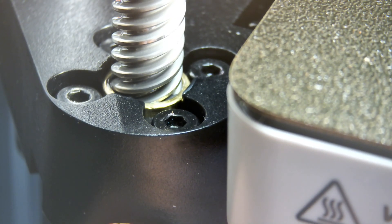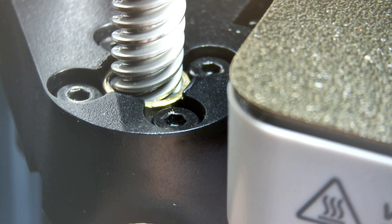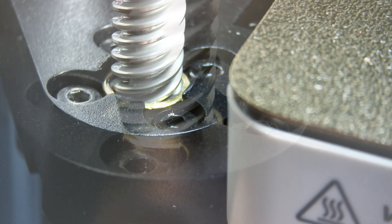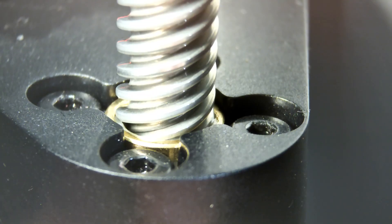I also noticed the z-axis brass nut is much tighter fit on the left side than on the right side.